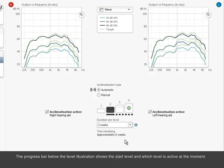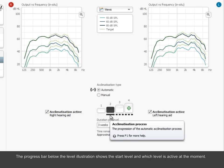The progress bar below the level illustration shows the start level and which level is active at the moment.